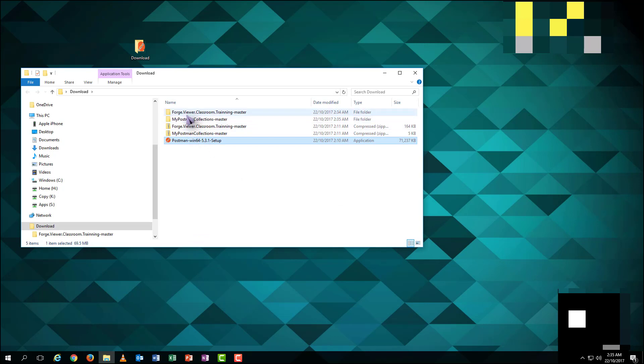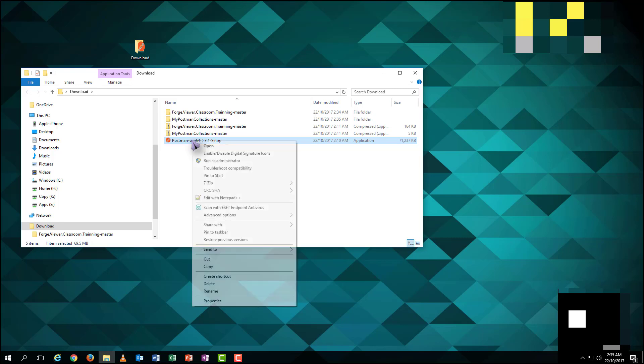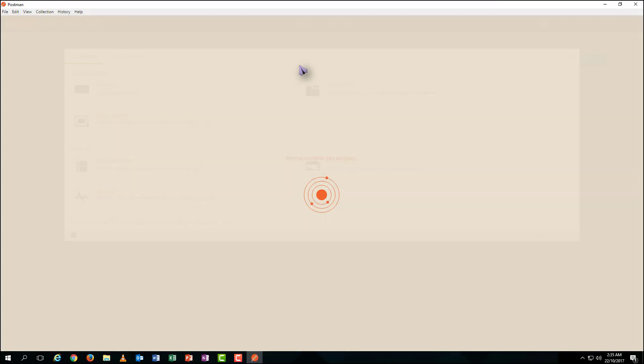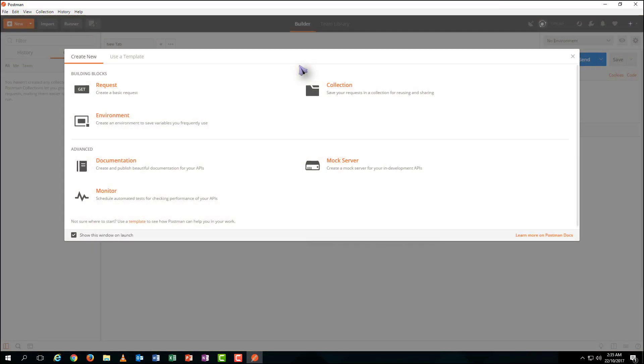Then, let's right click on the Postman setup file and install it to your PC by a simple click at Open. Then, Postman will automatically be installed on your desktop. Close the welcome menu.